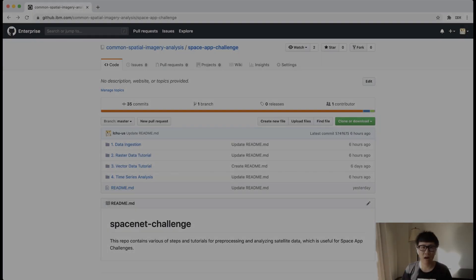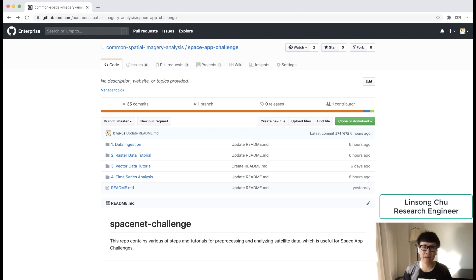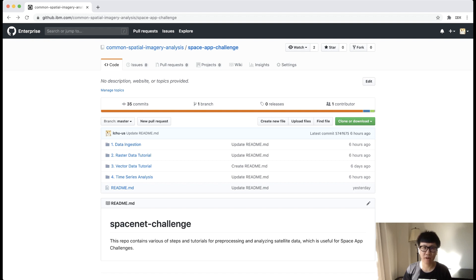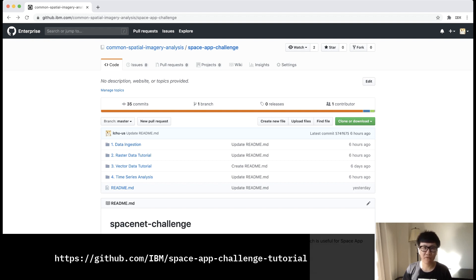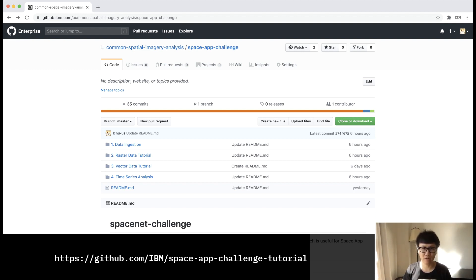Hello, I am Linsong from IBM Research. In this section, I will cover how you could leverage IBM Cloud to quickly get started with space app challenges. We know you all come from different backgrounds and a lot of you come from other industries that you want to bring your creative and novel ideas to help the challenge. However, if you're not coming from this domain, you may find it a little bit hard to get started, especially when dealing with satellite imagery data.